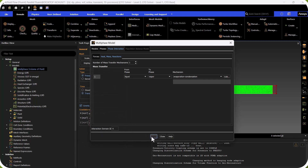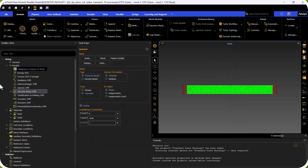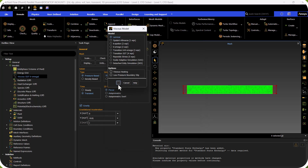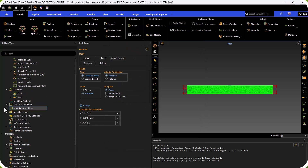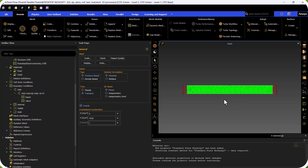We go to Viscous and select Laminar flow because we have low velocity flow, then click OK. We go to Boundary Conditions for the inlet. In the initial condition we have only water liquid, so the volume fraction of vapor is zero. For the inlet, the volume fraction of water vapor is also zero.